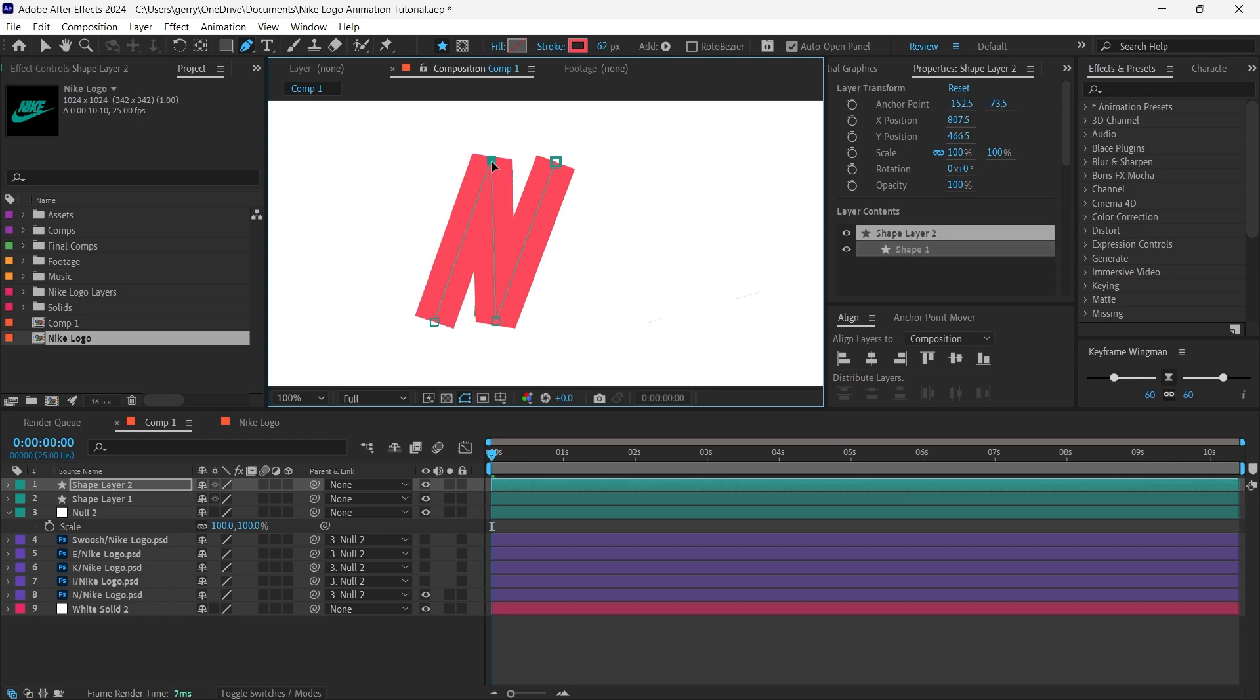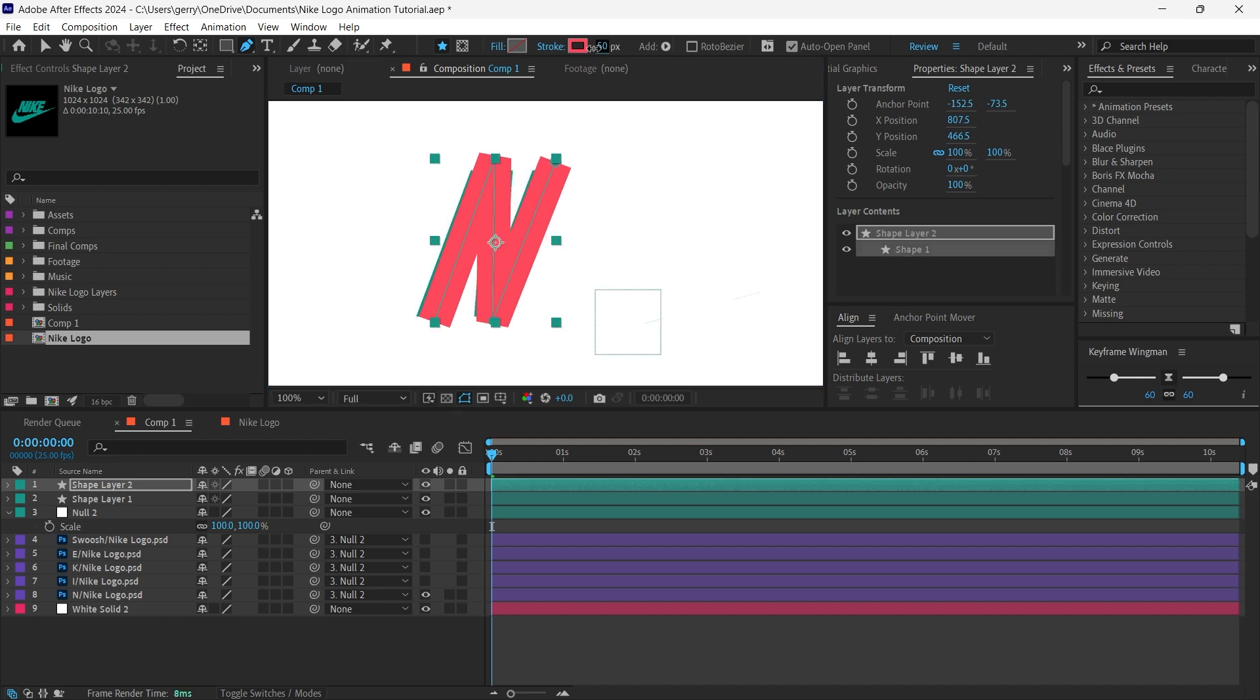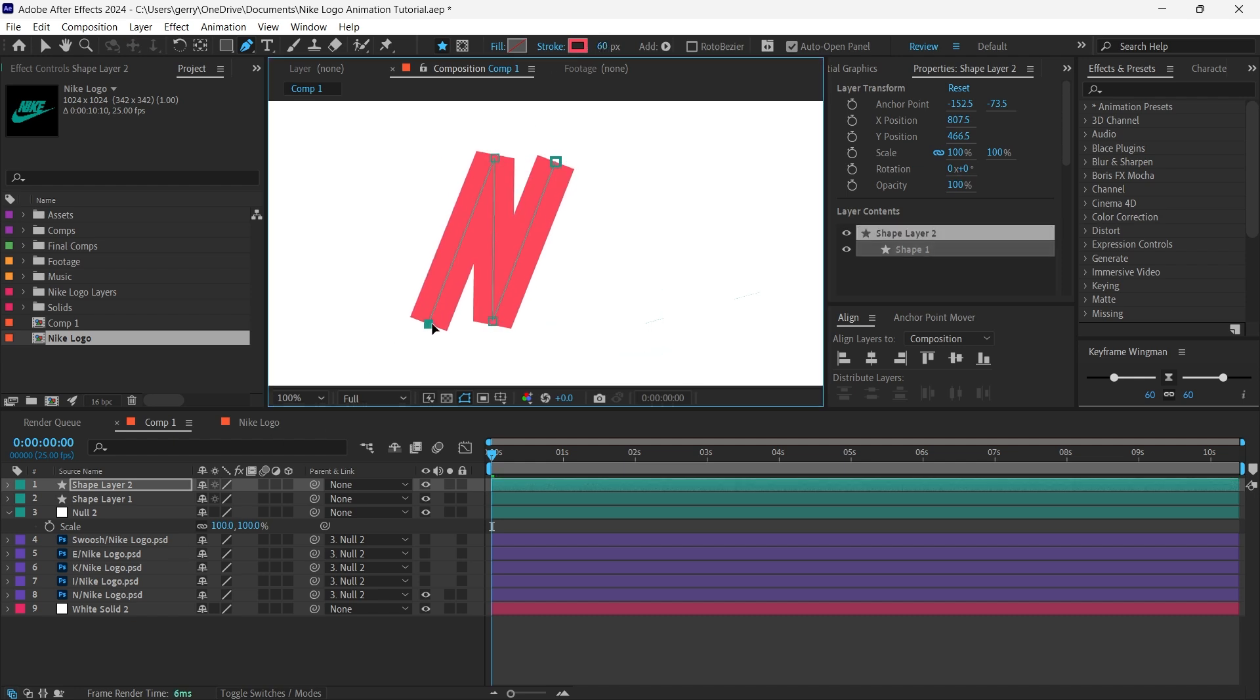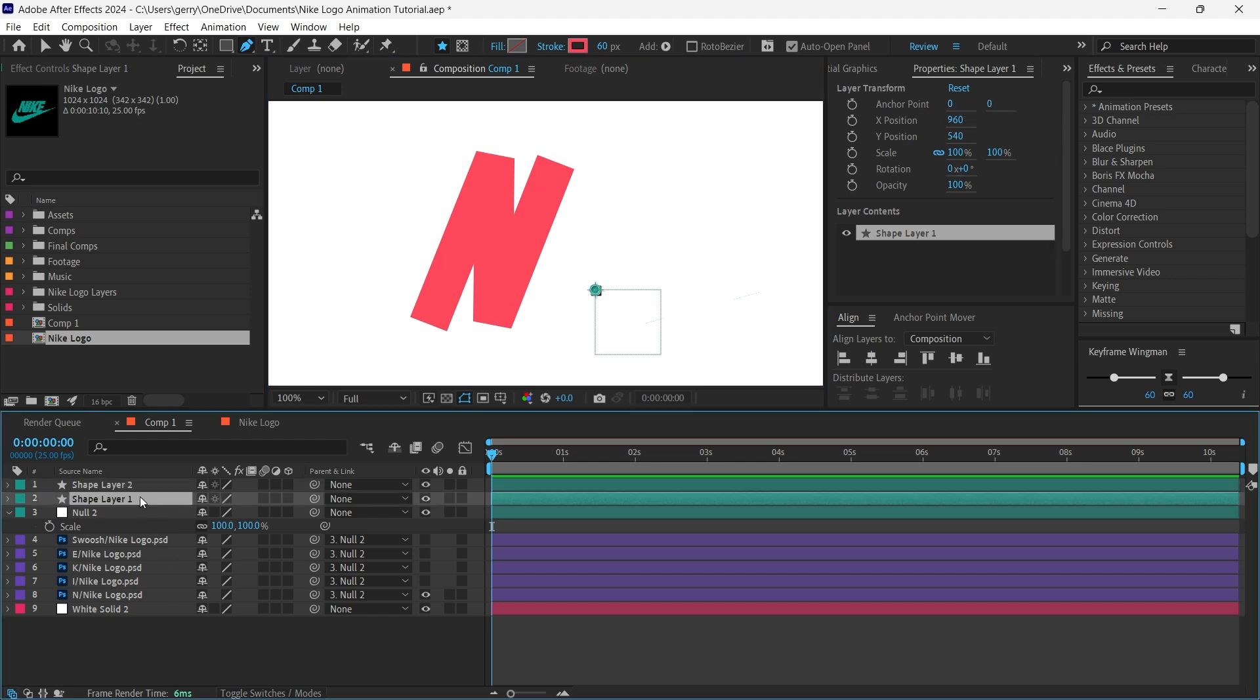I'll just move these points a little and ensure that the stroke width completely covers our layer. Whoops, that shouldn't be in here, delete.